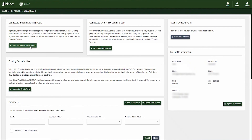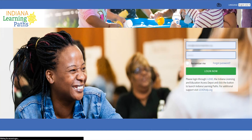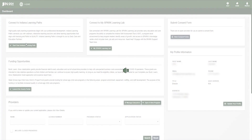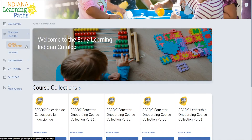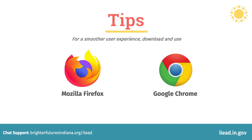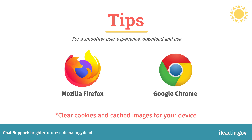For those unable to automatically connect to Indiana Learning Paths or having issues accessing the training section of the website, please use the following steps to continue. Go back and re-click Start Your Indiana Learning Paths. The website should automatically connect once this step is done. For a smoother user experience, download and use Mozilla Firefox or Google Chrome as your internet browser, and clear cookies and cached images for your device.